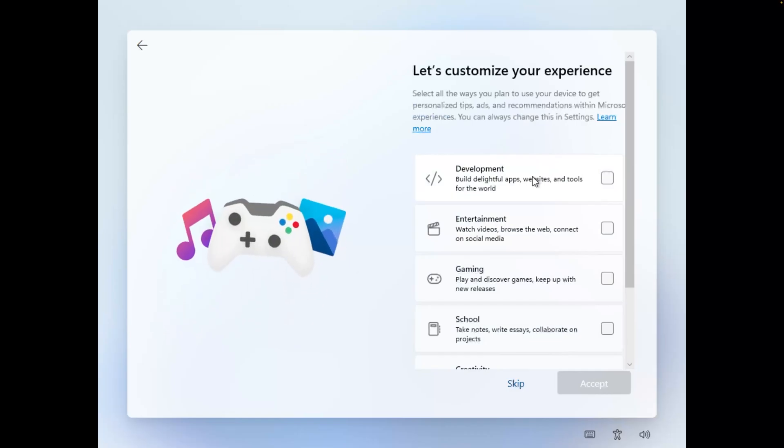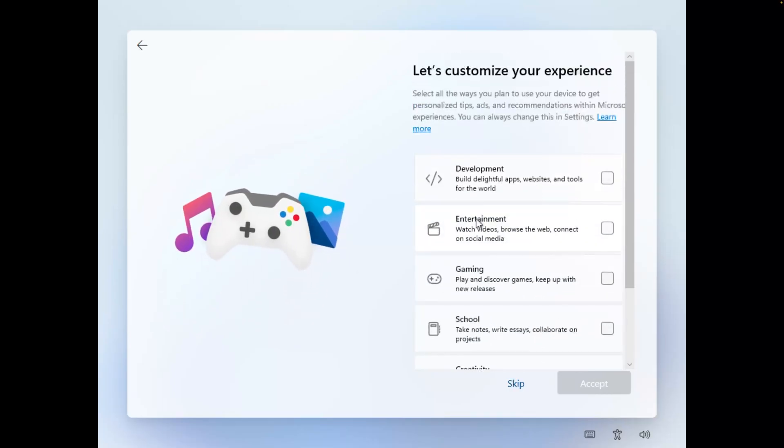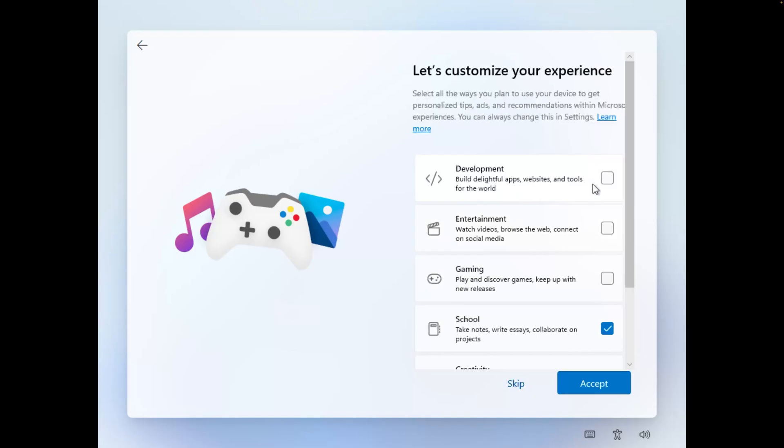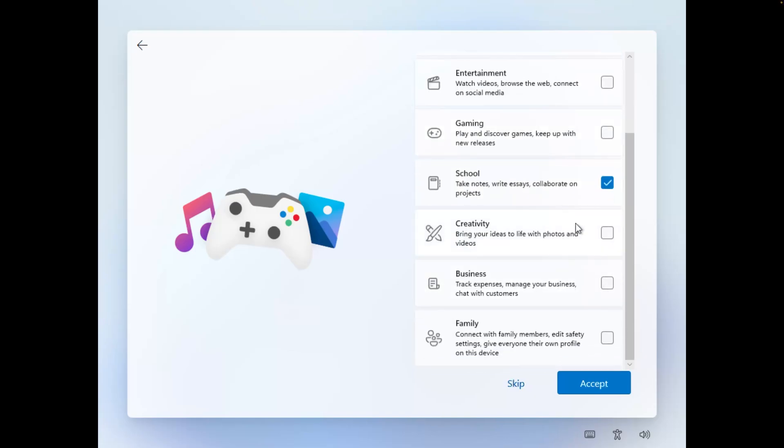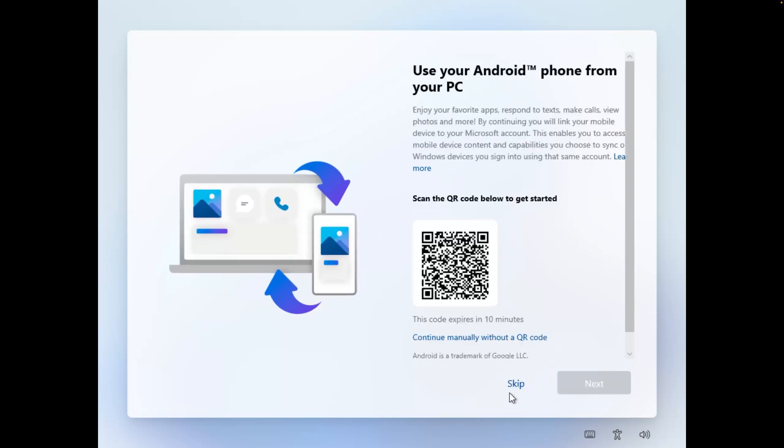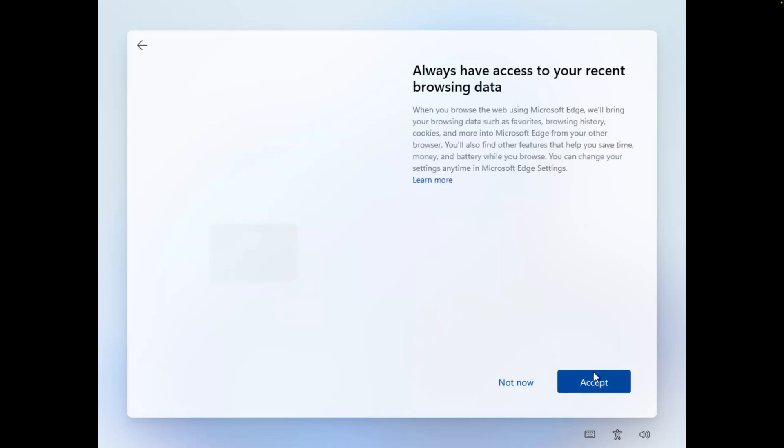And then here we can actually define how we want to use this. So I would like to use this for development, for taking notes, and for creativity. And let's click on 'Accept'. Then we need to click here on 'Skip', and then click on 'Accept'.